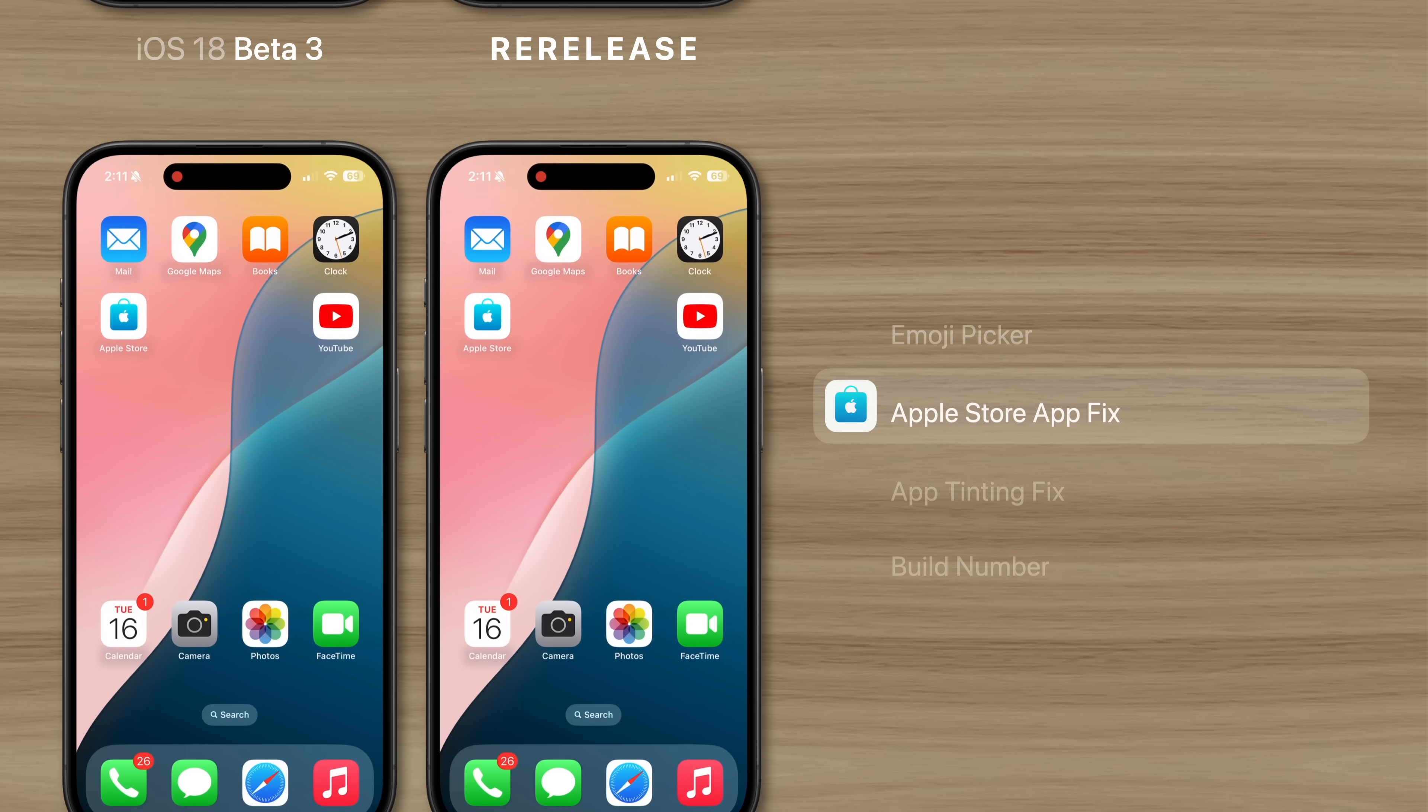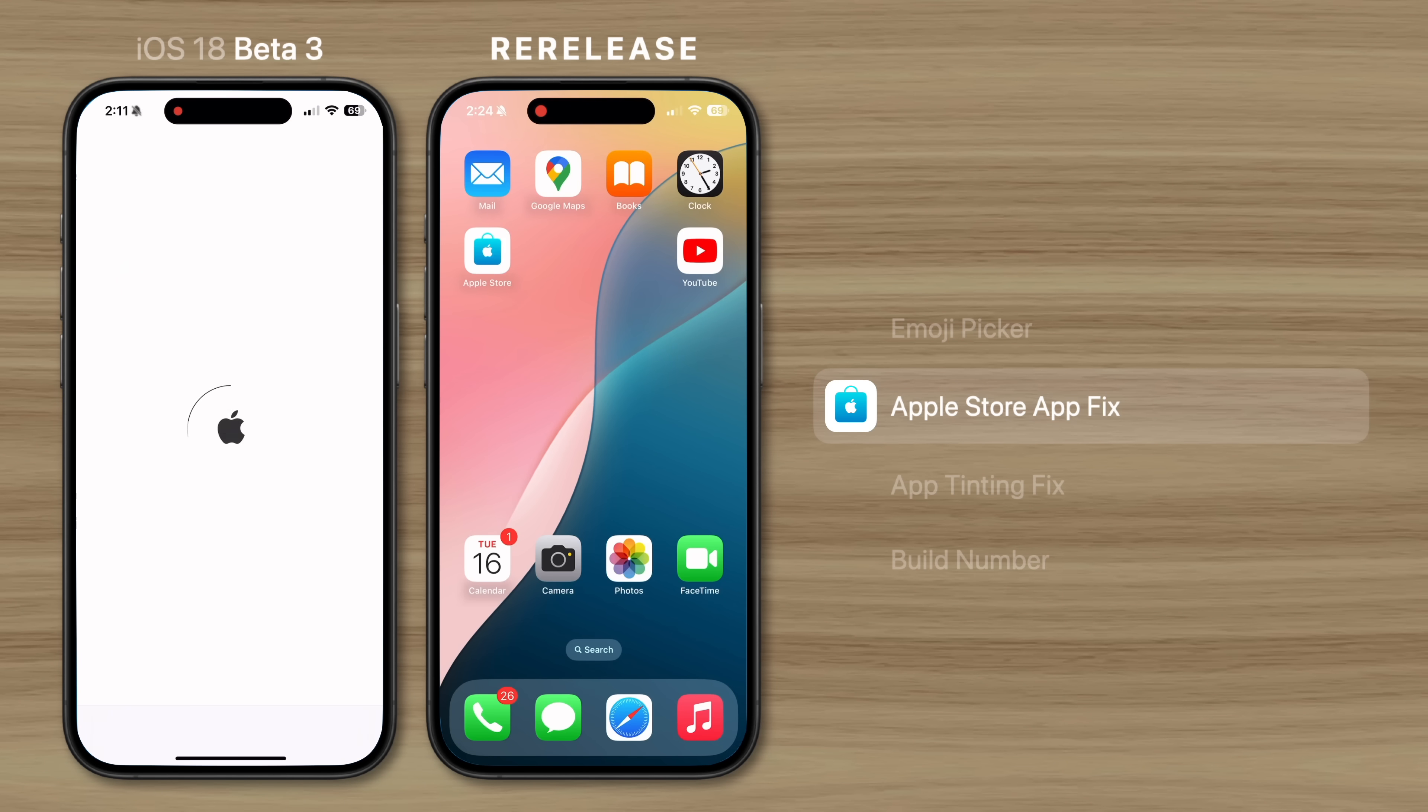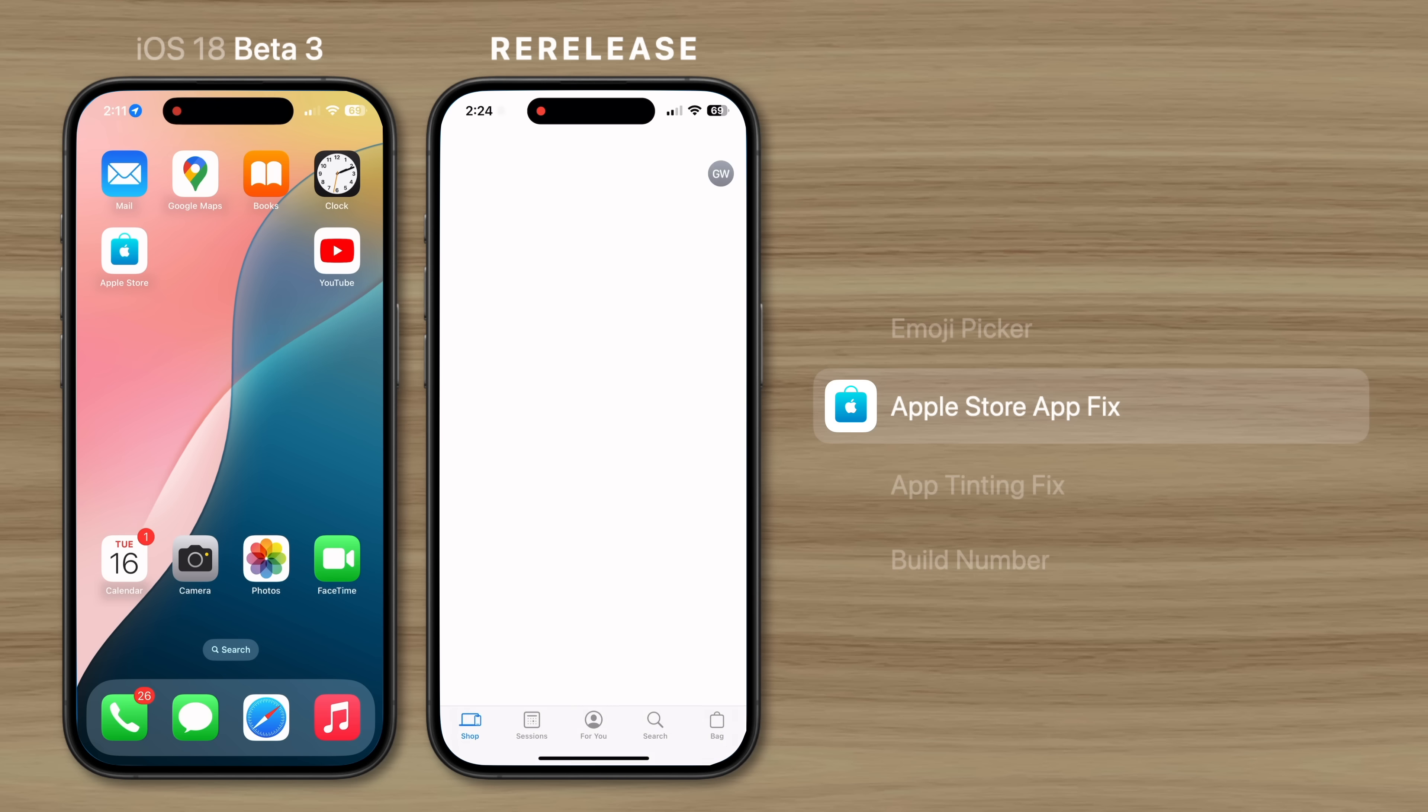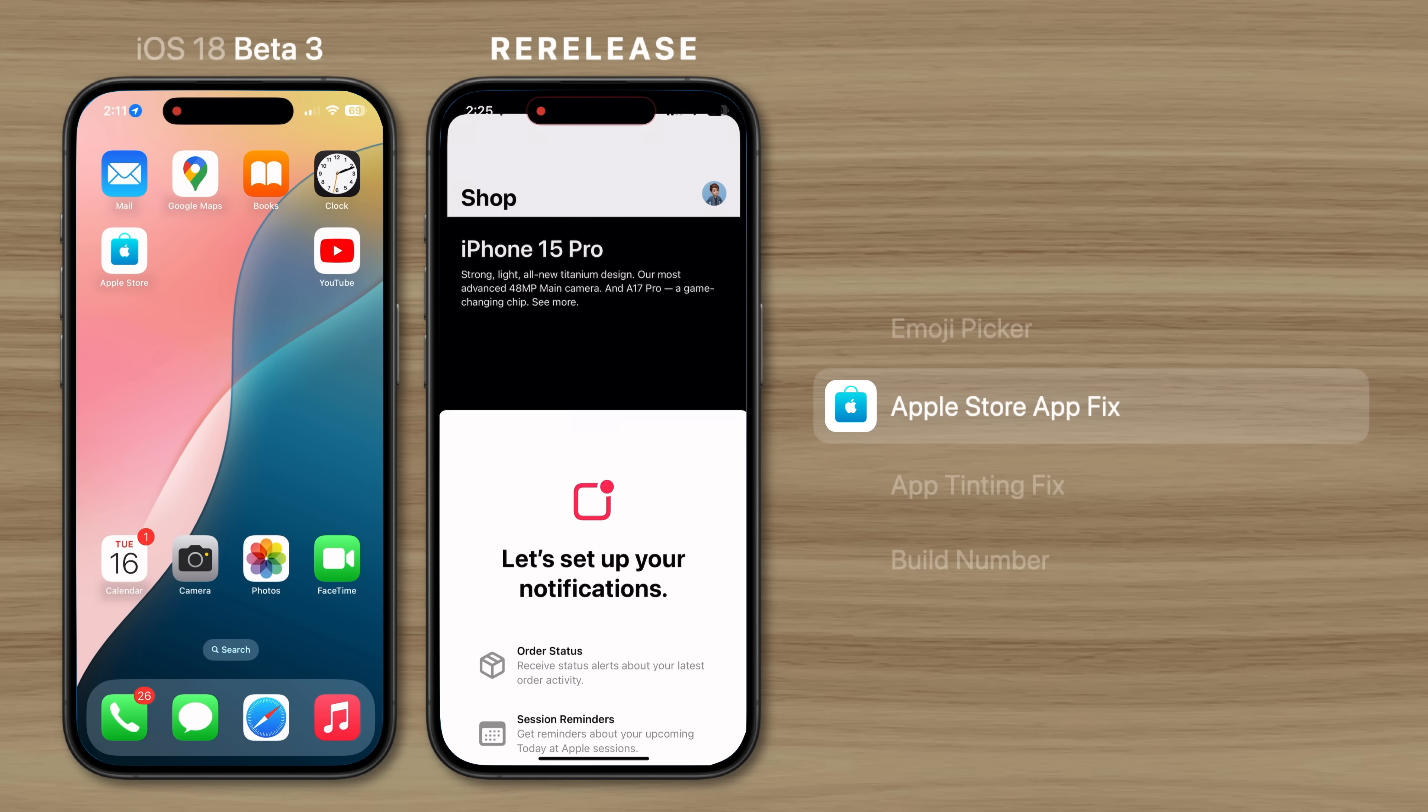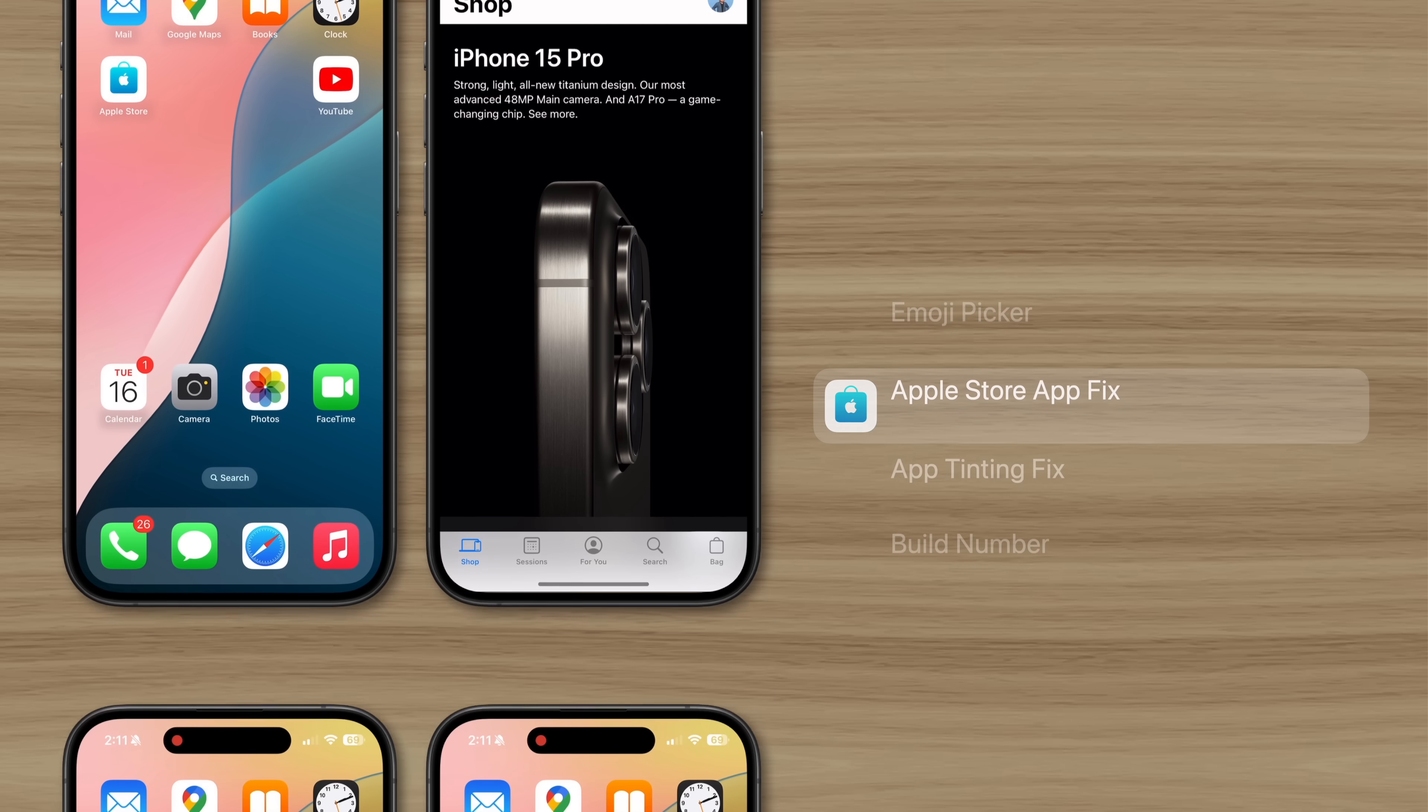Next is a fix for the Apple Store app. In Beta 3, launching the Apple Store app would almost immediately result in a crash, returning you to the home screen. But in this Beta 3 re-release, Apple has fixed this behavior.